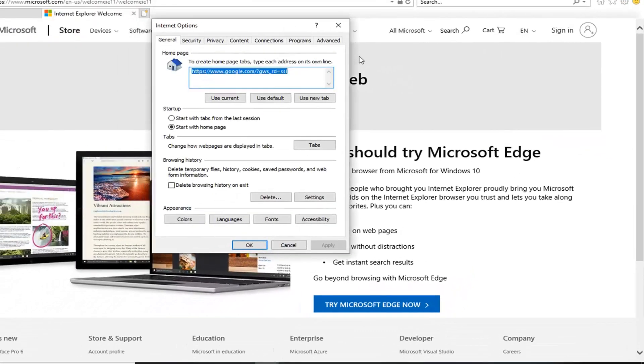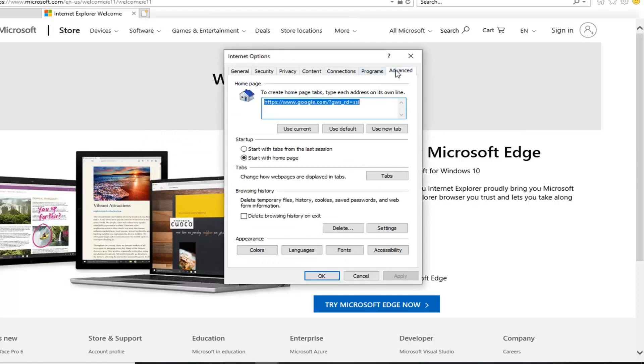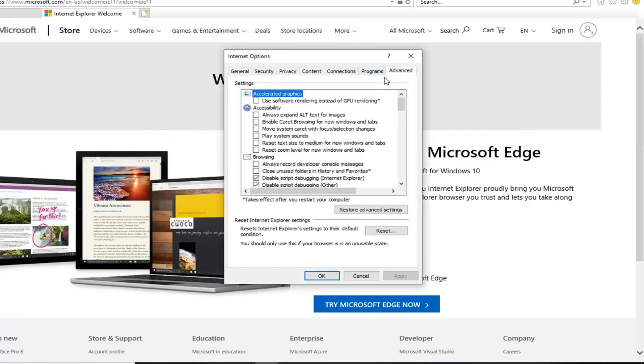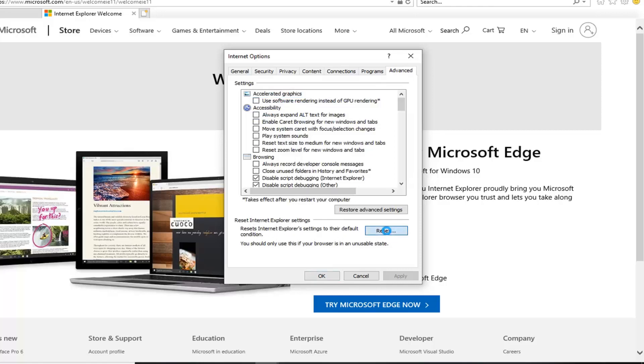You want to go left click on the advanced tab. And then you want to go and left click on reset underneath reset Internet Explorer settings. Resets Internet Explorer settings to their default condition. Left click on the reset button.